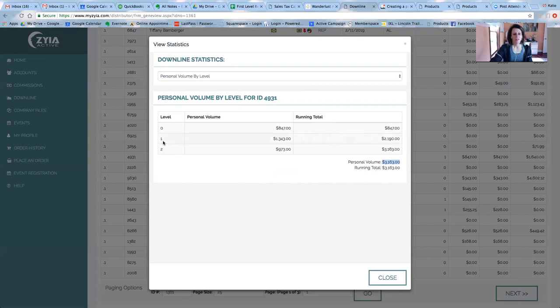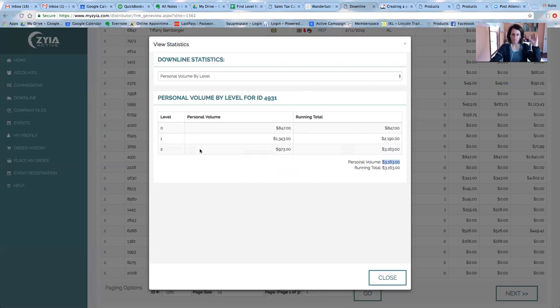This is her level one reps or the reps that she signed to her team. And this is level two reps, the reps that they have signed. And it can go all the way down 10 levels. We get paid all the way down to 10 levels.